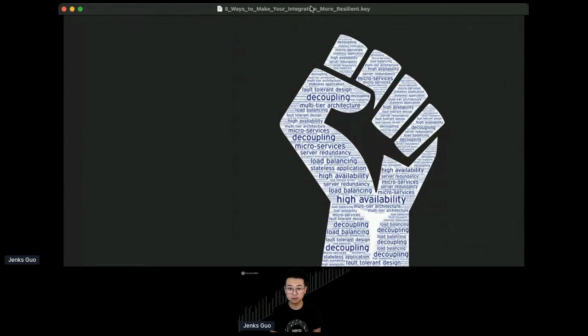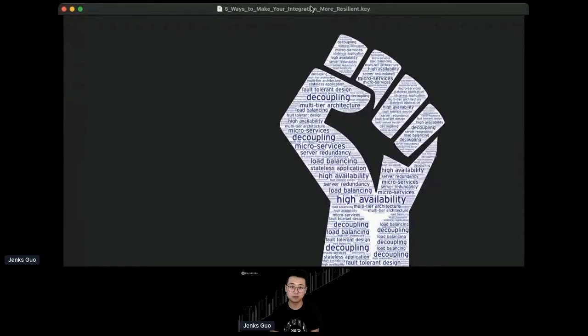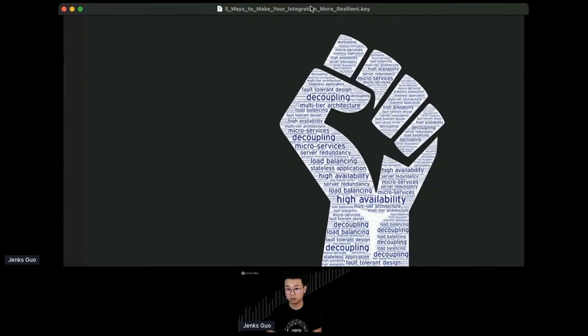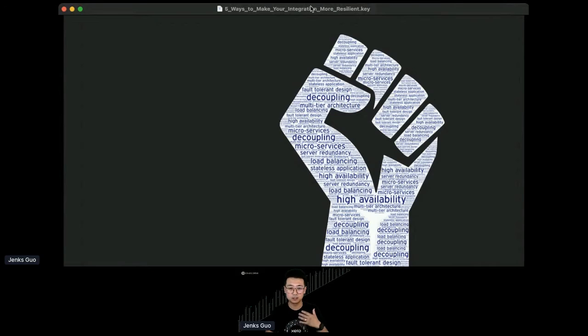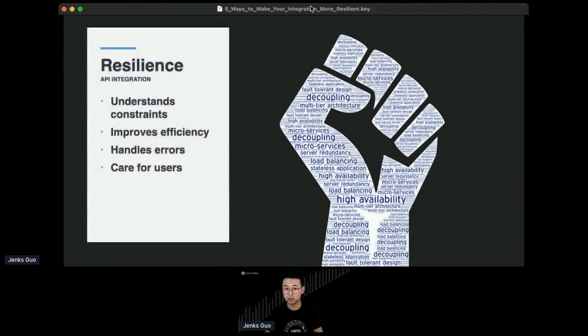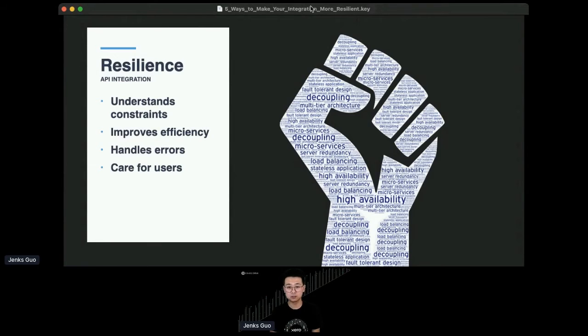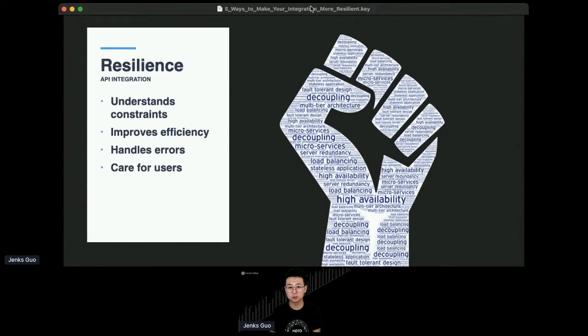Things like decoupling your application, building microservices, multi-tier architecture, and giving high availability, doing load balancing, server redundancy, etc. All those things pop up to my mind when I think of resilience, and there's certainly a lot of materials out there to talk about how to build a better API platform so people can consume it. But what about the consumer side? What if you are the developer building to this API platform? How can you make your integration a bit more resilient so your customer has better experience?